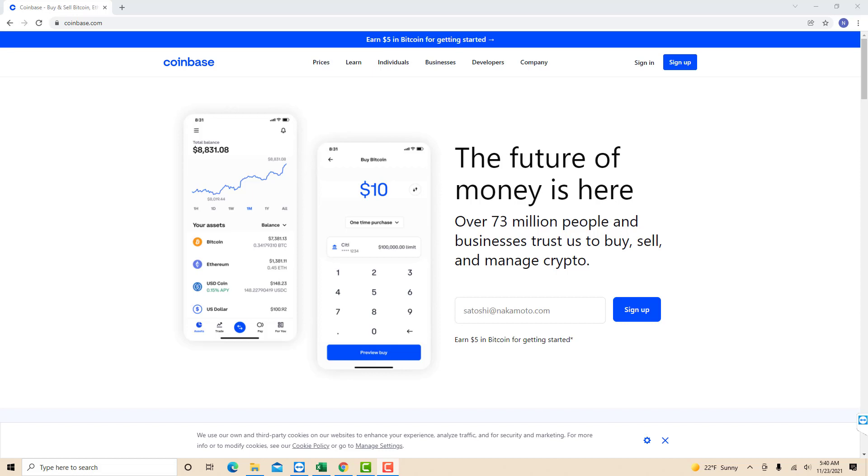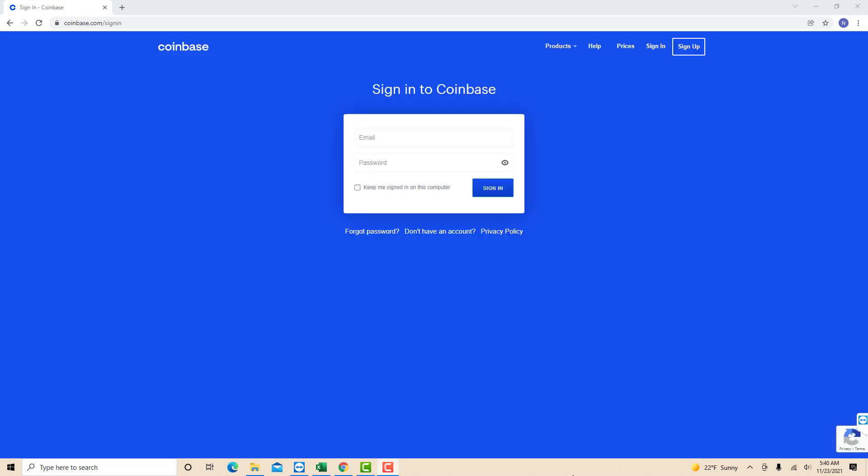However, if you already have a Coinbase account, just open the website, then click sign in. Now, sign in with your email and password.